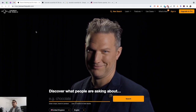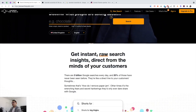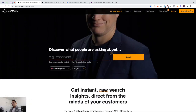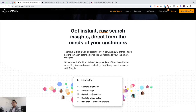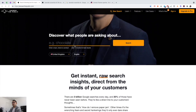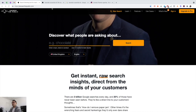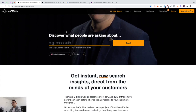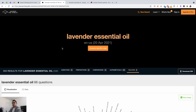The first tool I want to share with you is called Answer the Public. This is basically a free website that gives you instant raw search insights direct from the minds of your customers. You can literally find hundreds of billions of Google searches for whatever keyword you want to look into. For example, if you have a lavender essential oils blog, all you do is type in 'lavender essential oils' and it takes you to the search results page.